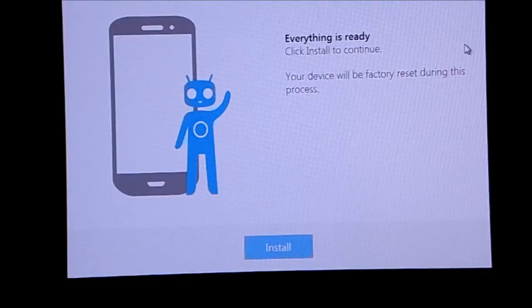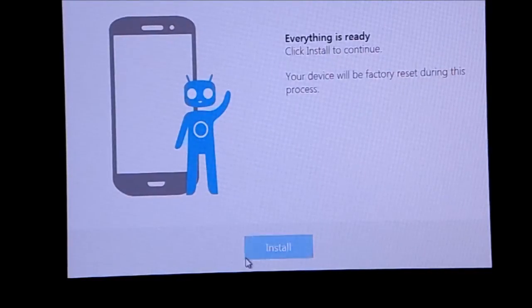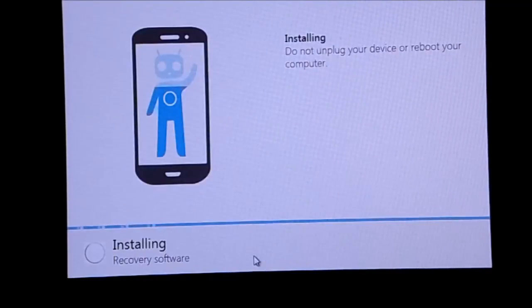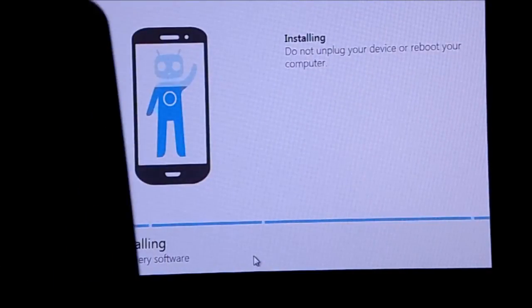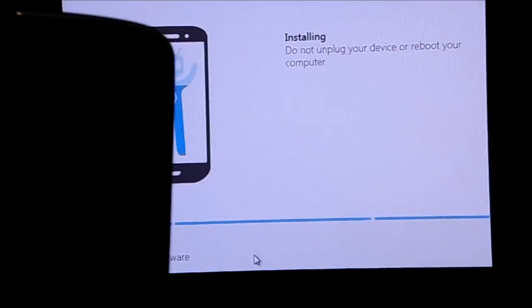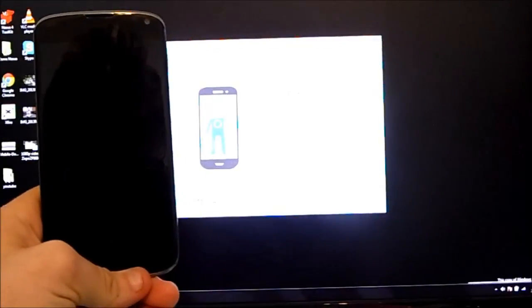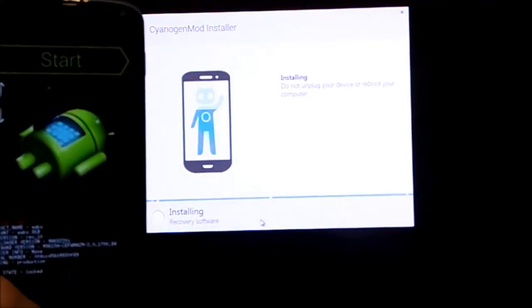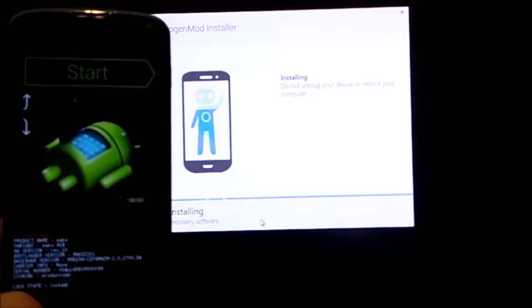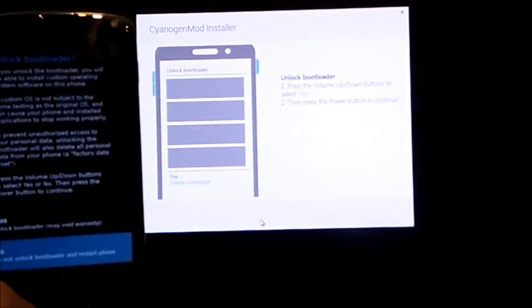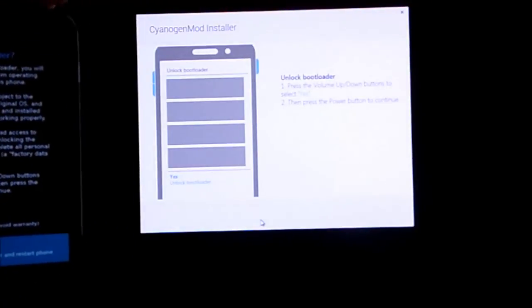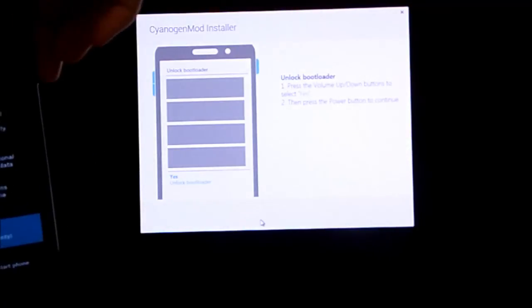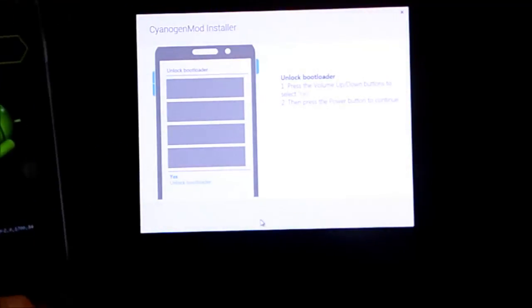Alright guys, everything is ready. Click install to continue. Your device will be factory reset during this process—yep, that's good. I'm gonna click install here. I've got the Nexus 4, if I zoom out a bit. There you go, you probably won't be able to see the screen very much, but I've got it here. It's just rebooted into fastboot mode. I pressed volume up buttons and then selected yes.